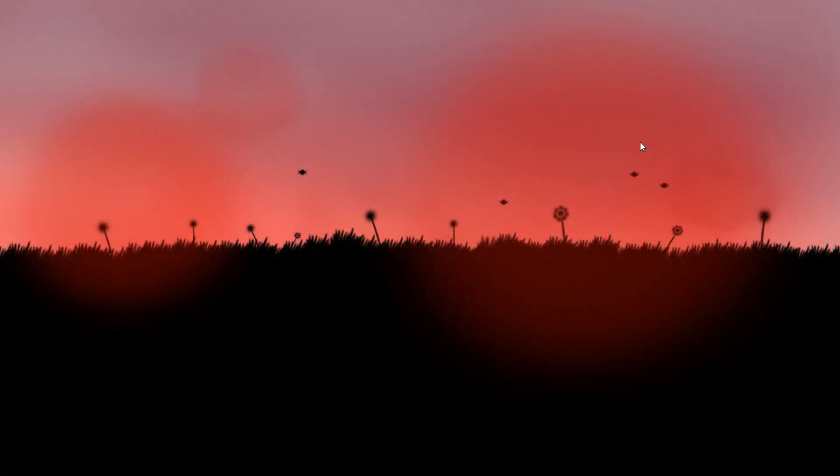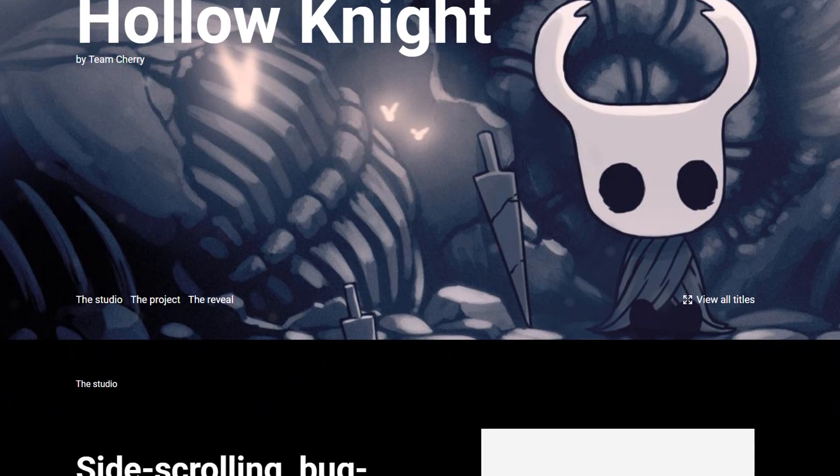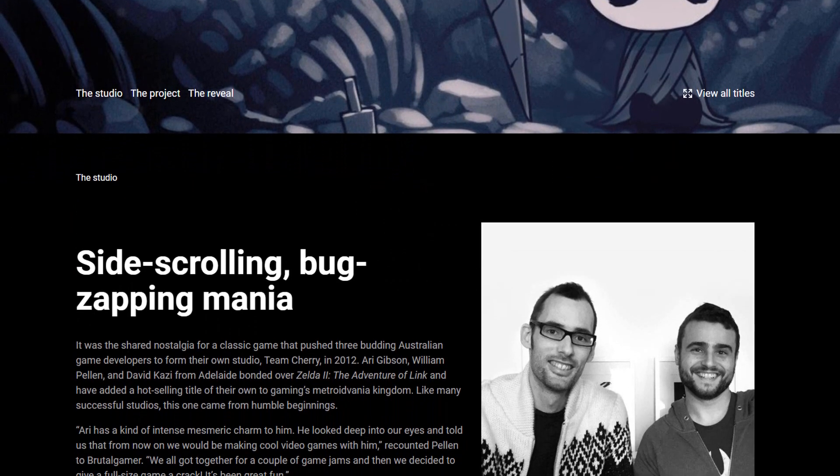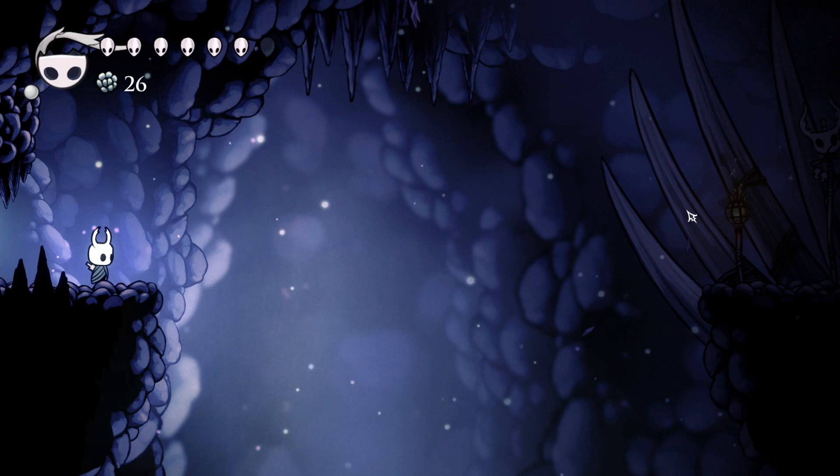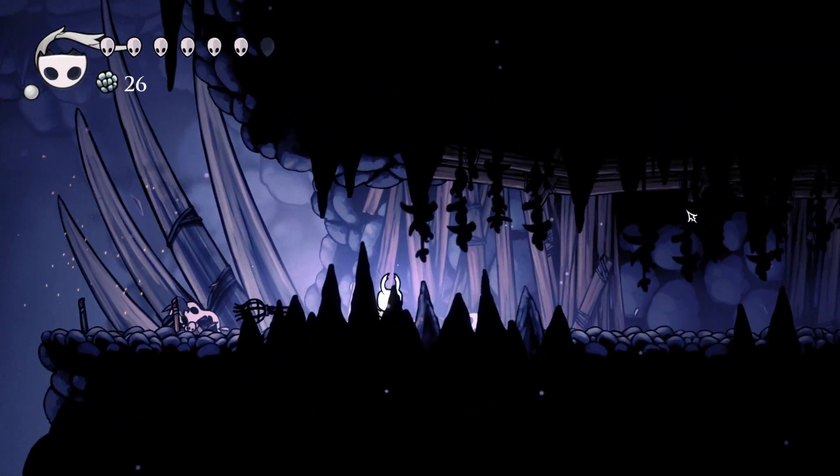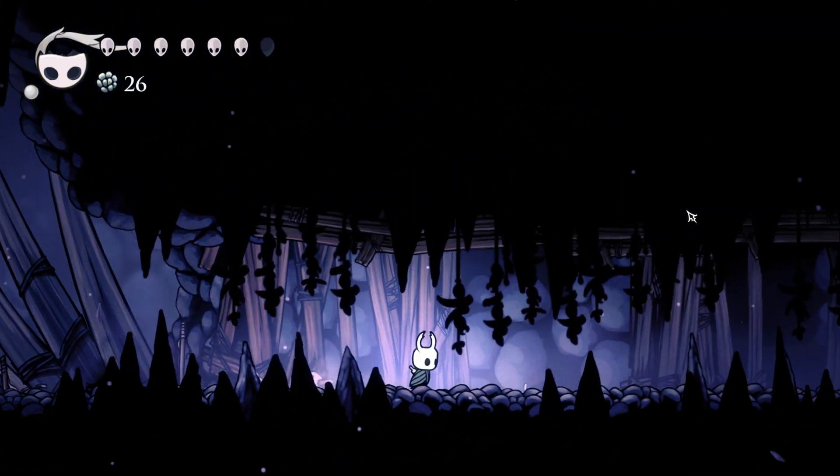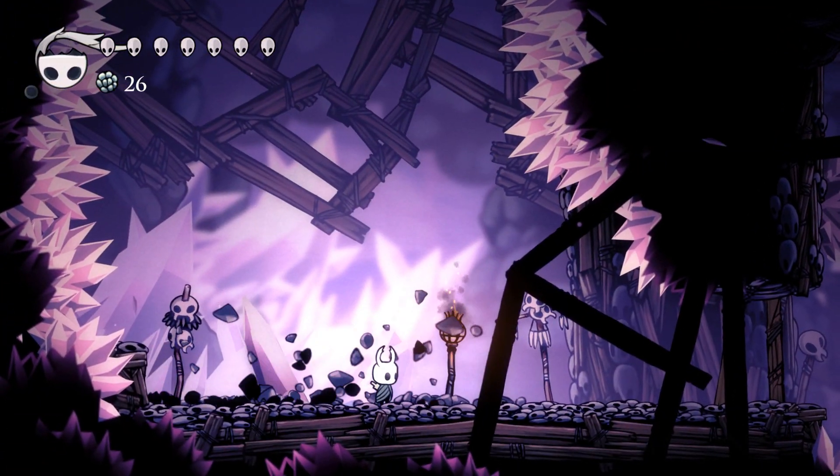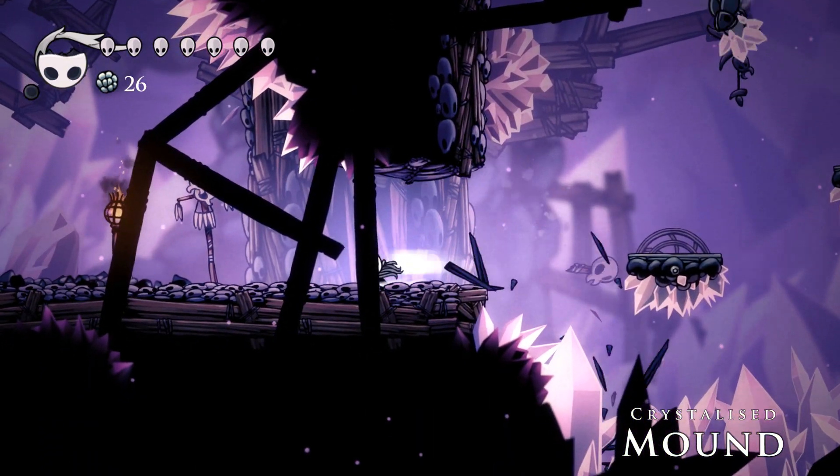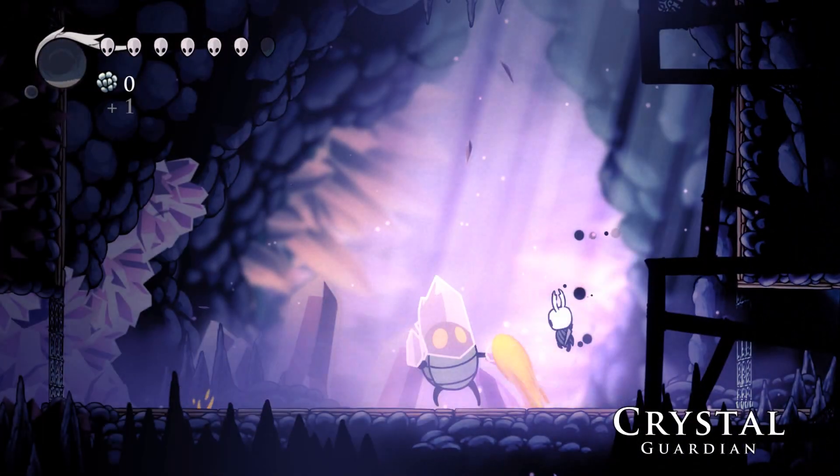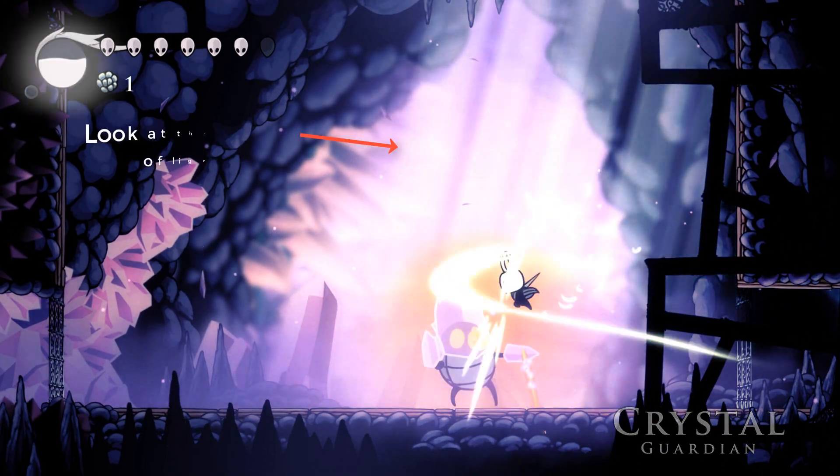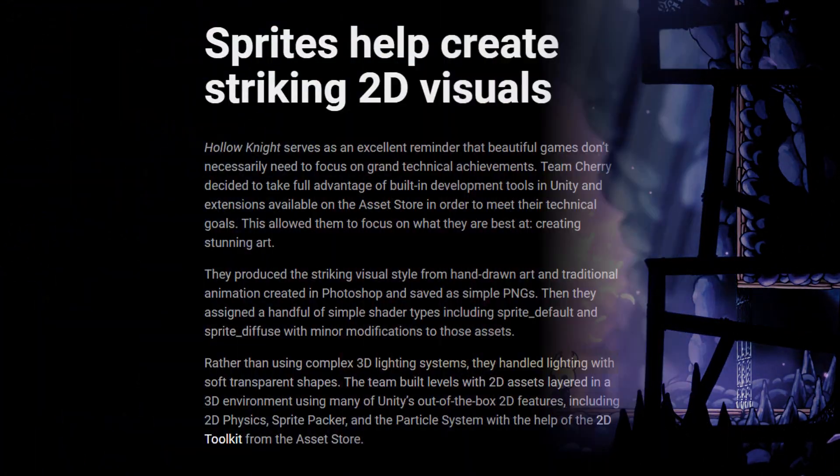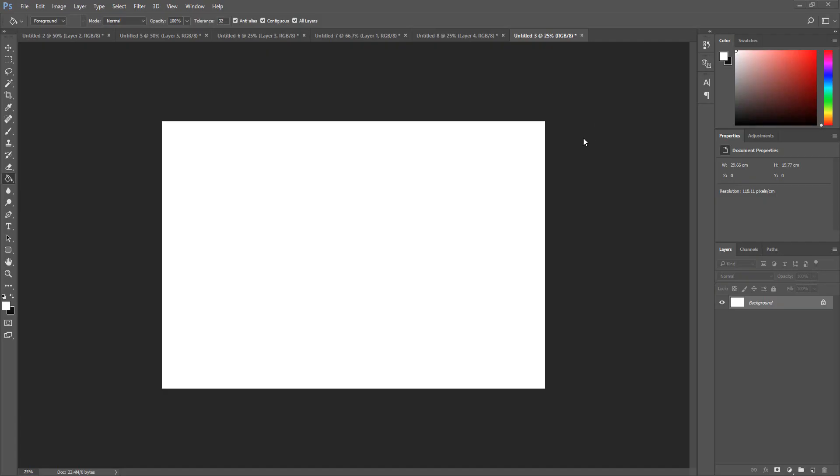Reading a Made with Unity blog post on the topic of Team Cherry and their masterpiece Hollow Knight, I was delighted and impressed to read that most of the great visual effects found in the game weren't achieved through technical shader scripting or complex 3D lighting systems, but with pure hand-drawn art. For example, the epic lighting in the game was handled with soft, transparent shapes. With that in mind, let's jump into Photoshop and create our own 2D sprites that will serve as light.